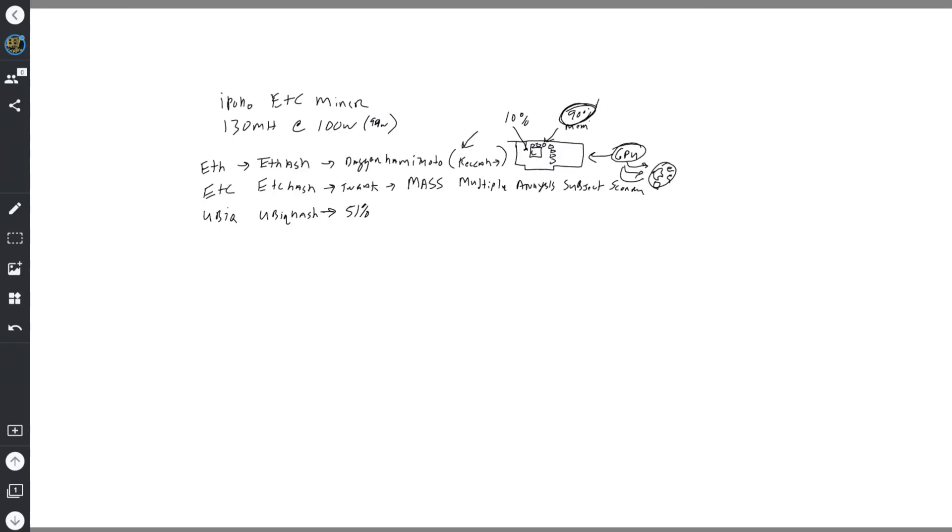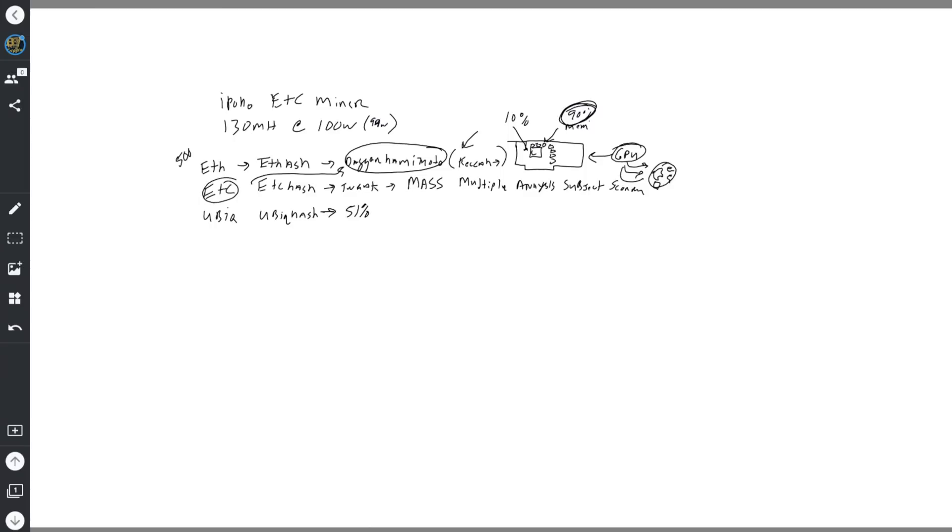So Dagger Hashimoto was that, and then ETC had this also. What ended up happening is people could double-spend Ethereum Classic because Ethereum, let's say at the time, had 500 terahash and ETC had about 10 terahash.